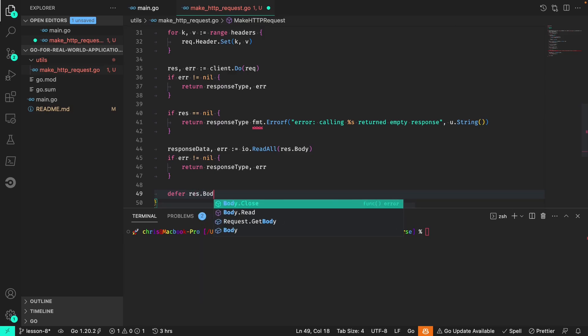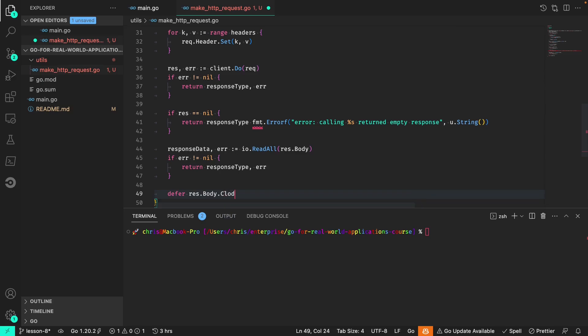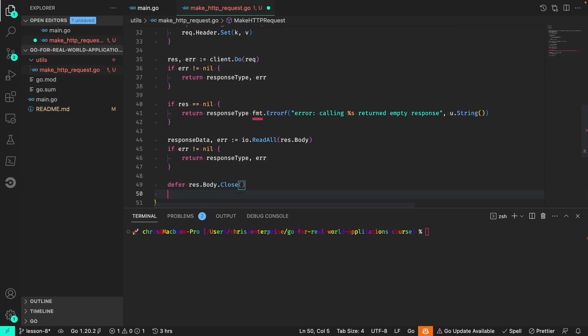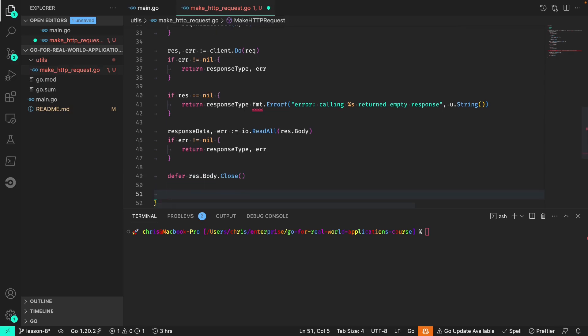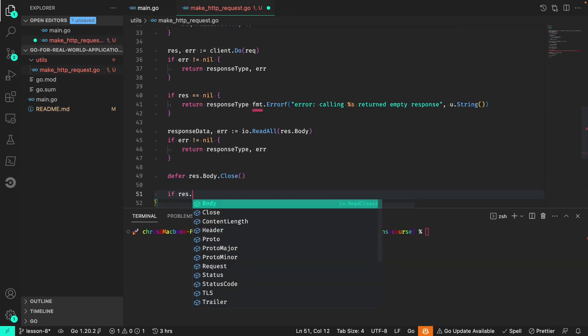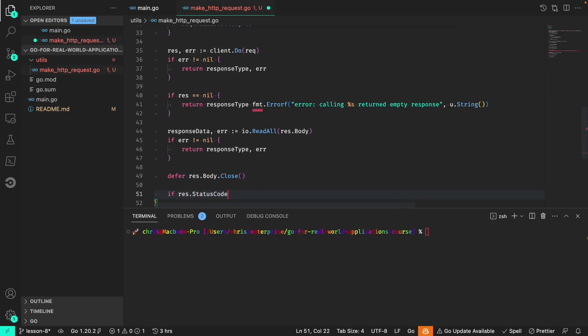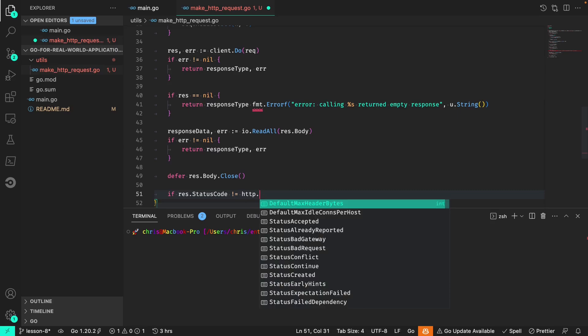Defer the closing of that body and we also want to check if the status code is not the okay status code.